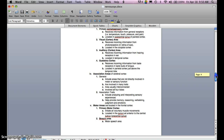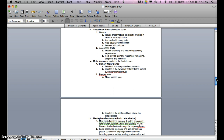Association areas of the cerebral cortex include areas not directly involved in motor or sensory function. They are usually interconnected and involved in all four lobes. Association area functions include analyzing and interpreting sensory experiences, and they help provide memory, reasoning, verbalizing, judgment, and emotions.